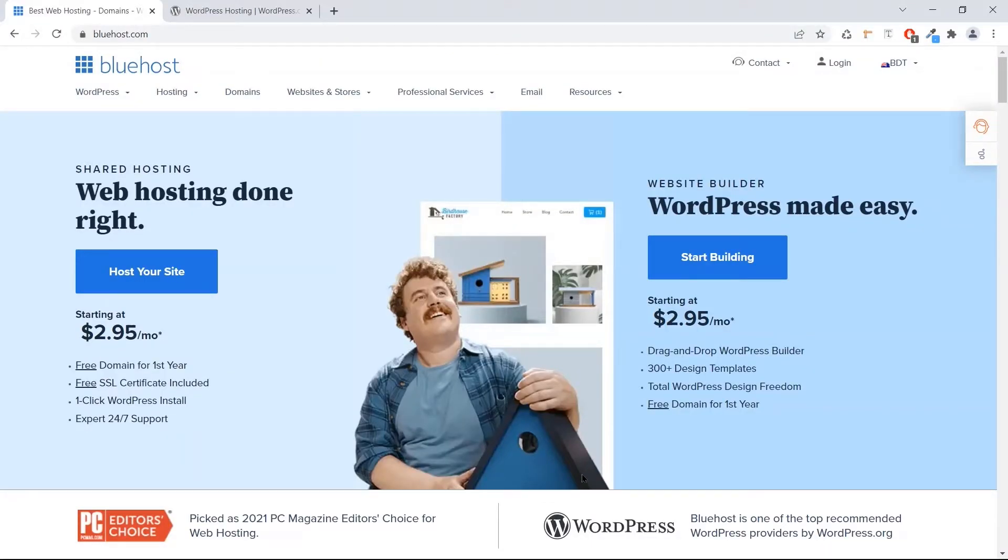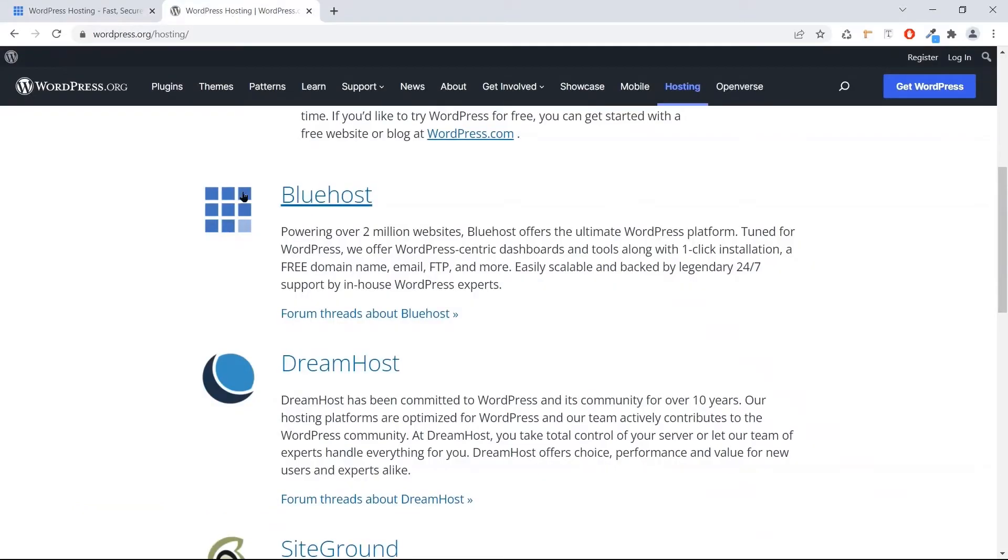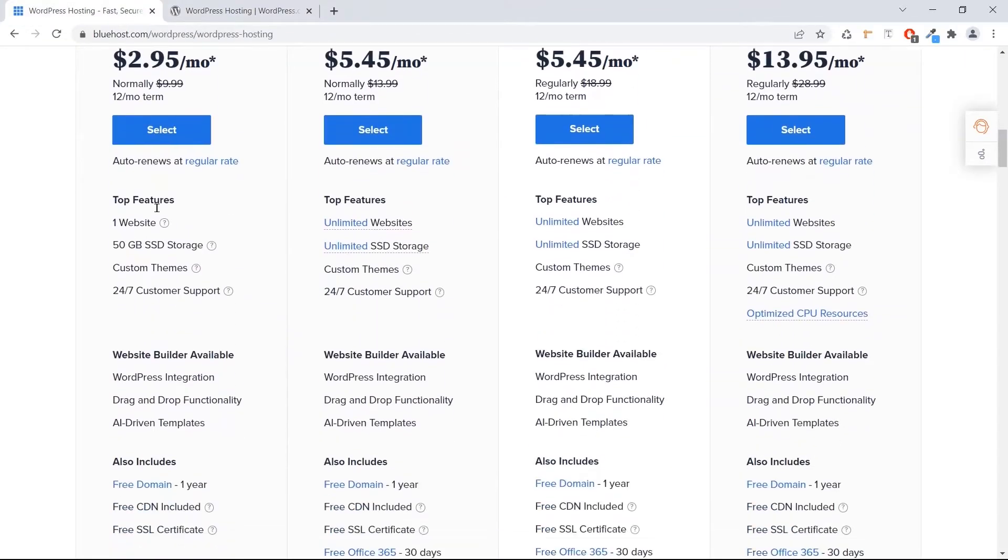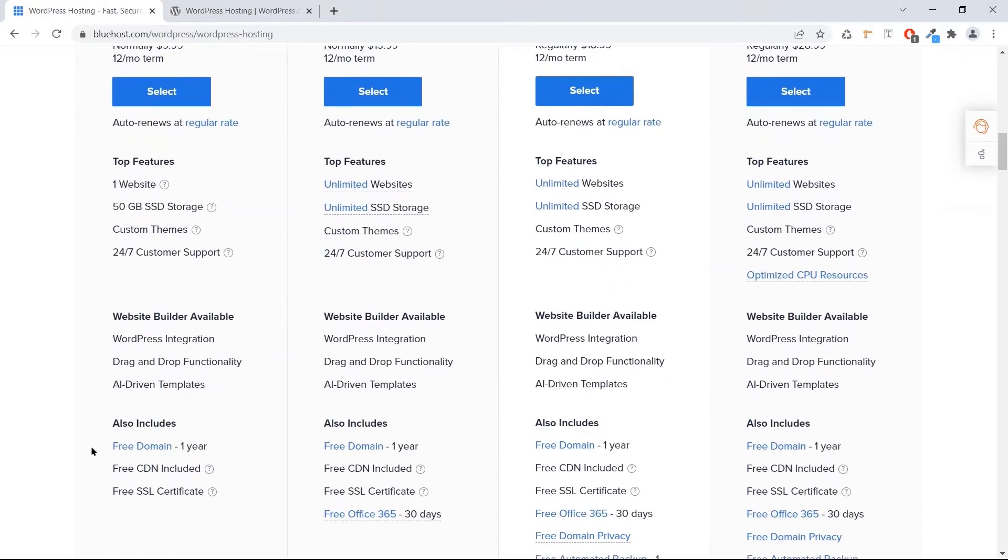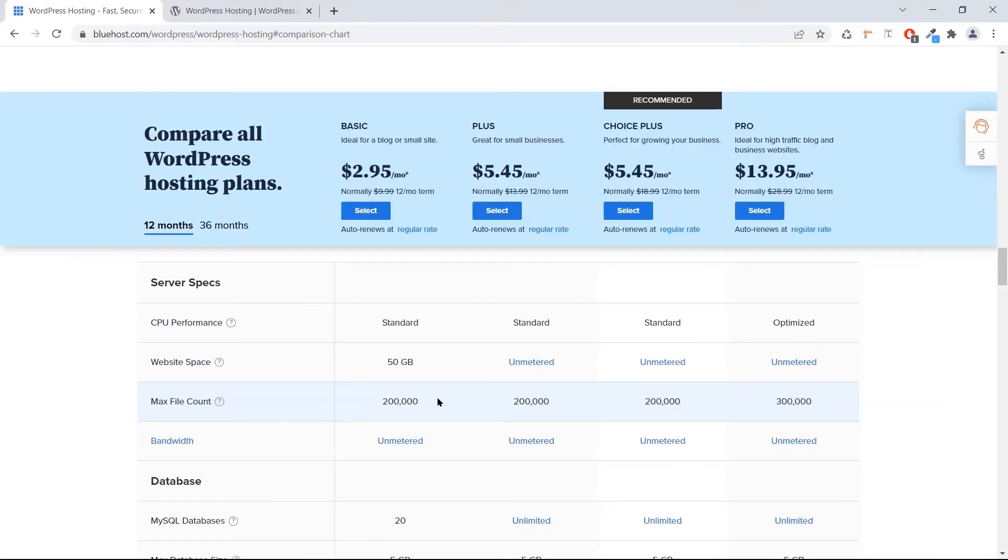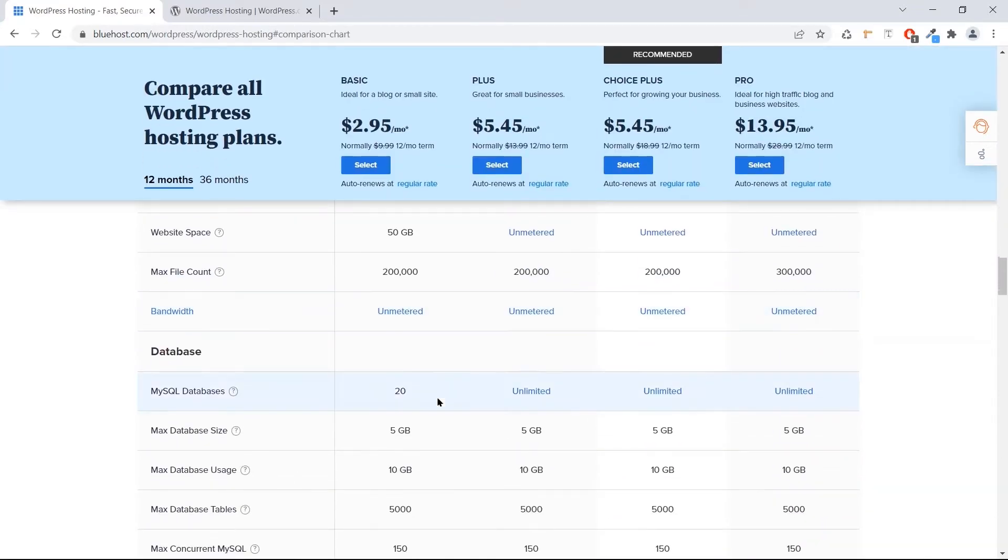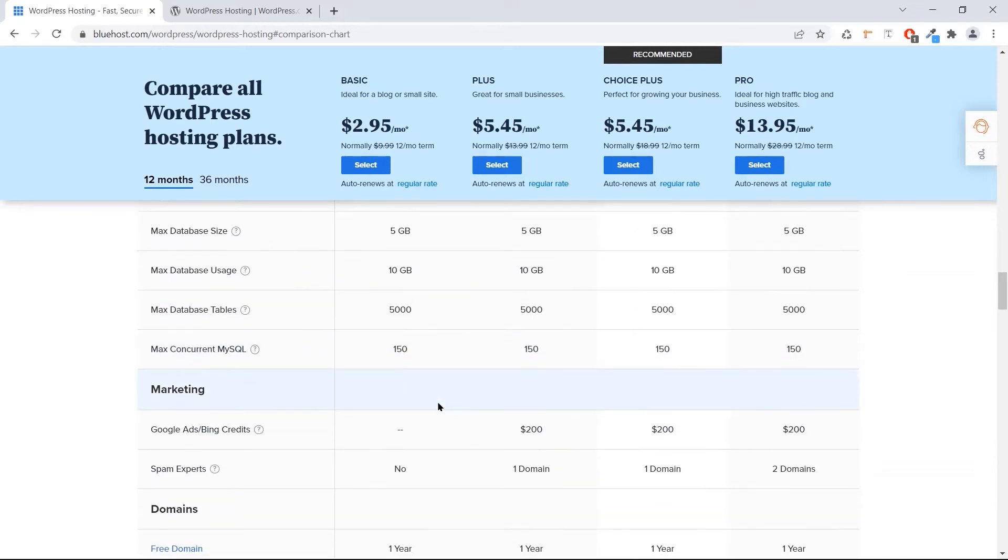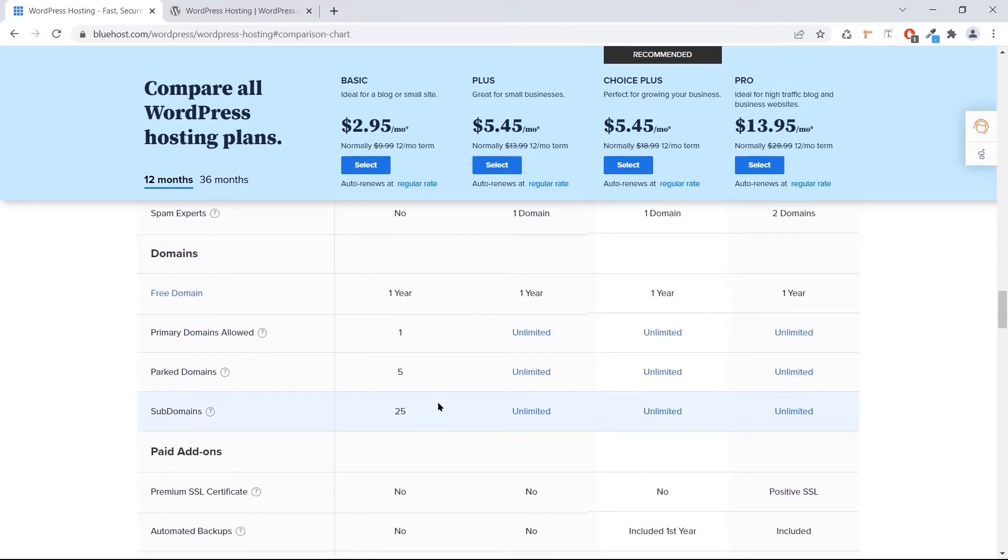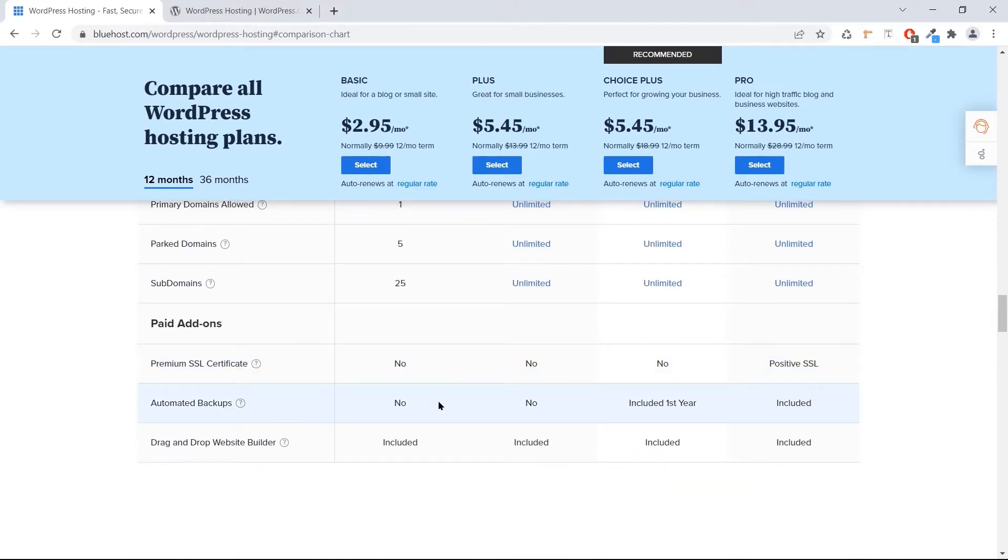It gives you a free domain for one year, unlimited disk, free SSL certificate, and many more features. You can purchase a plan from the link below in the description, it gives you a discount. So let's get started. Let's start with step number one, download WordPress.